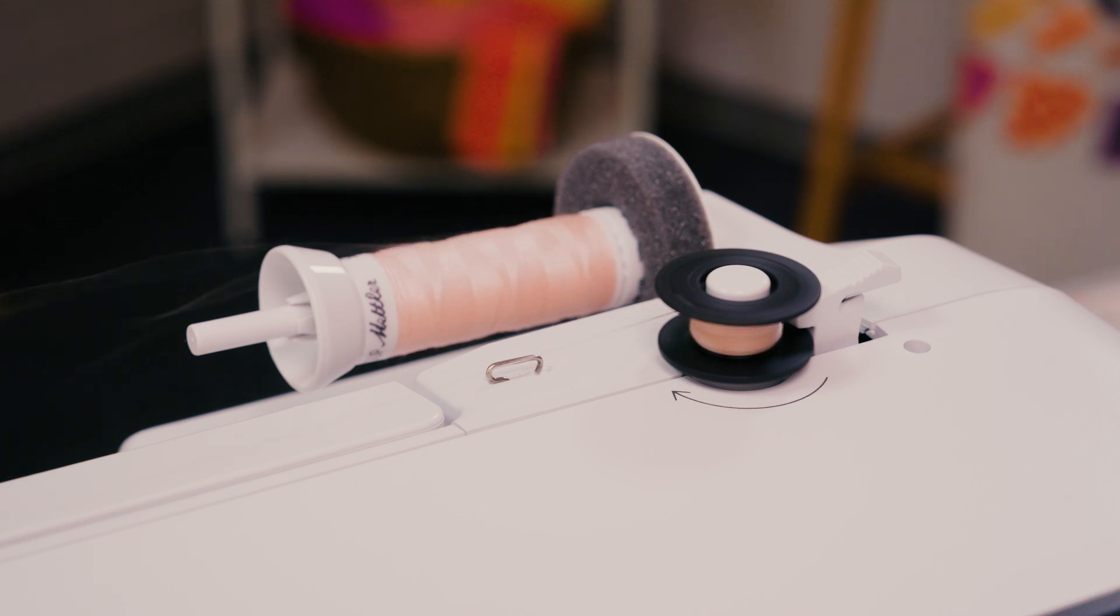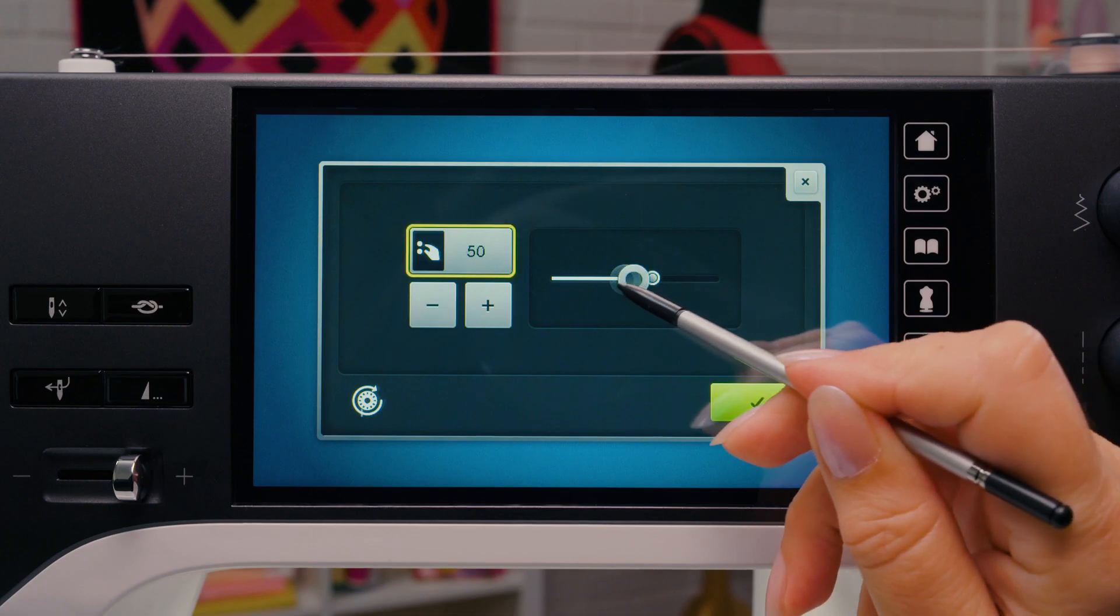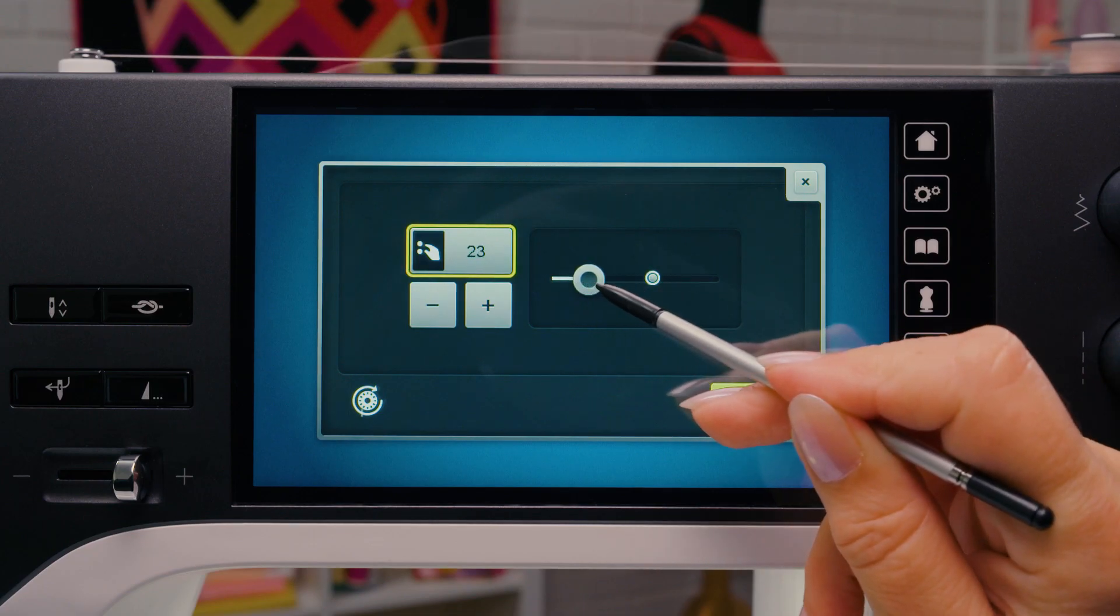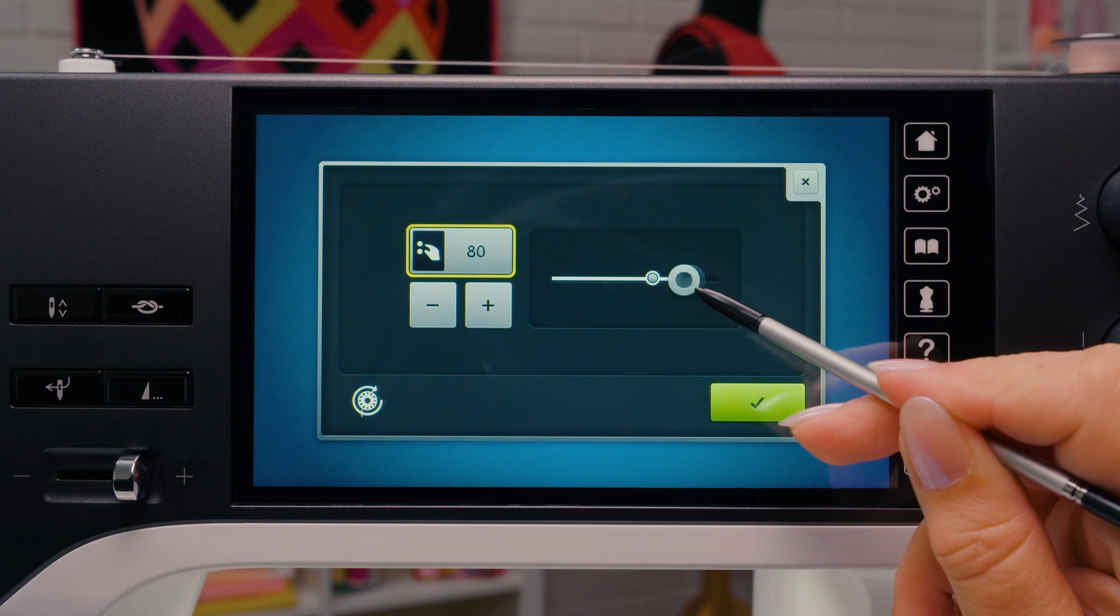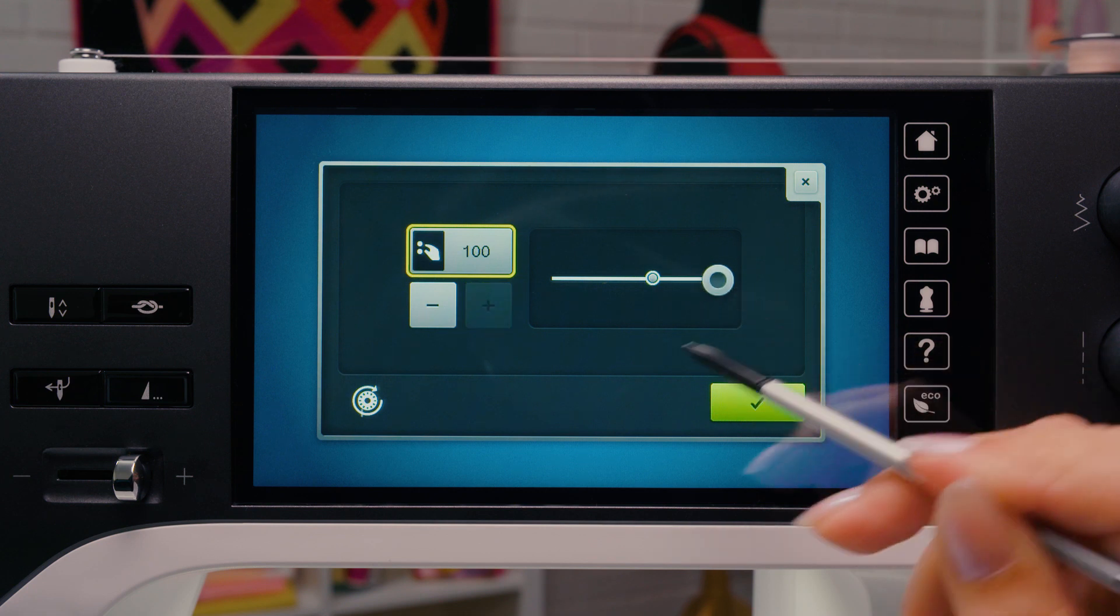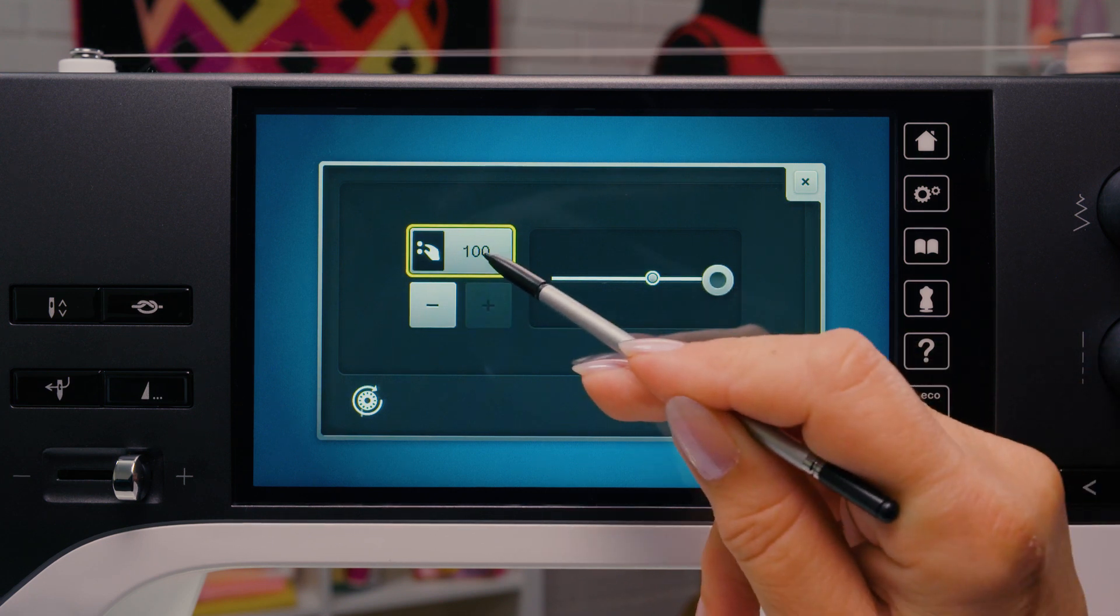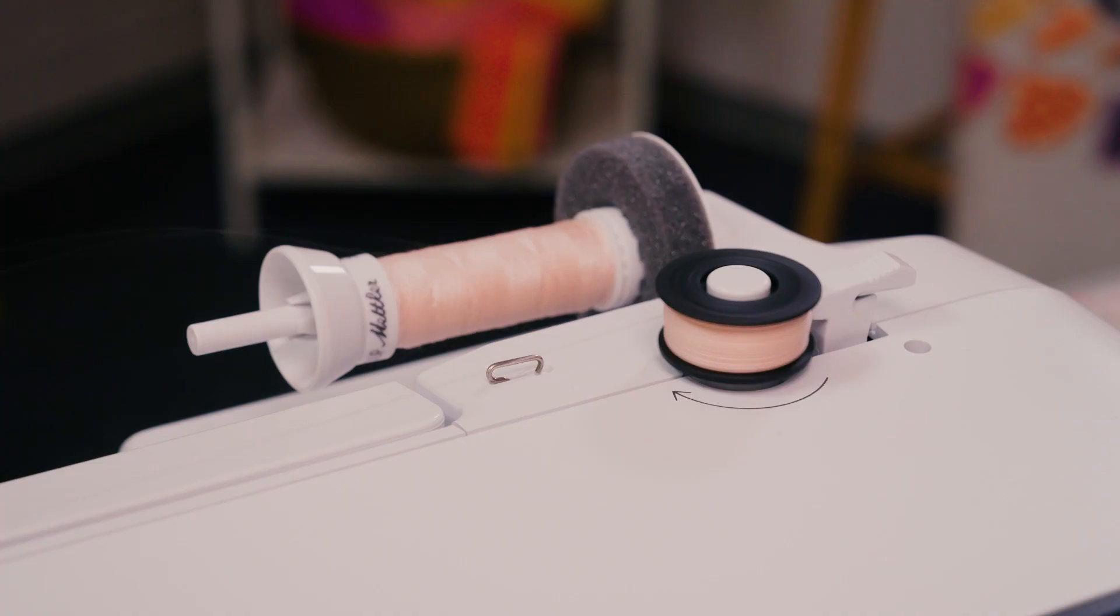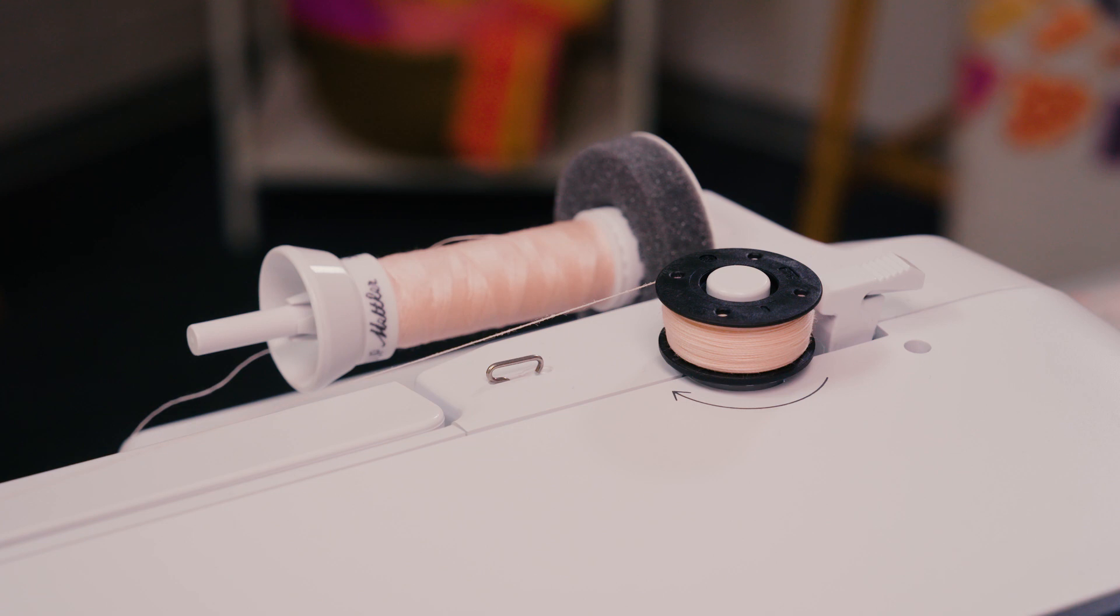The winding speed can be set in the display. Especially when using special threads, it can be helpful to reduce the speed.